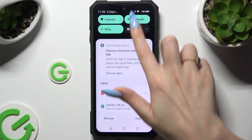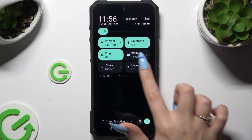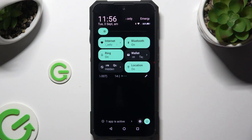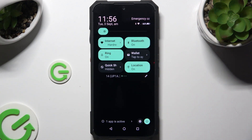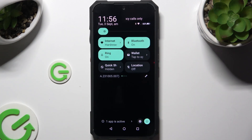Begin by going into the tab menu and looking for the location shortcut. When you find it, click on it. As you can see, mine is green, which means that location is on. To switch it off, tap on the same one.